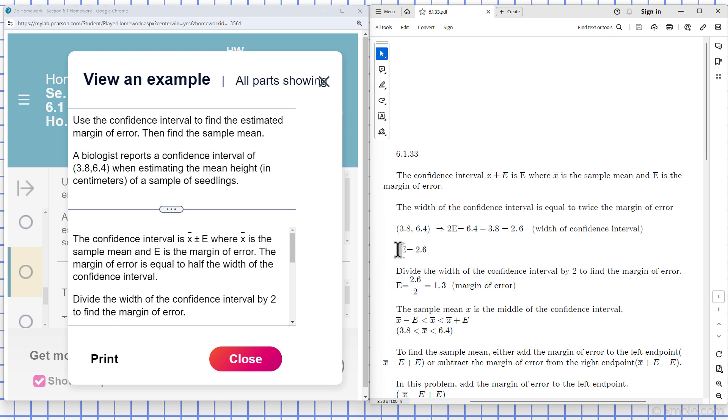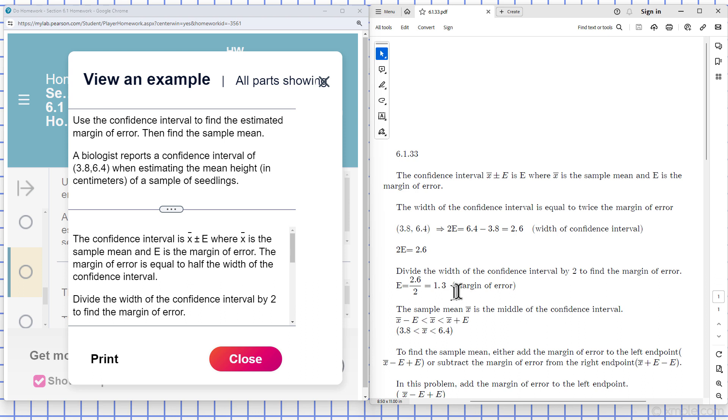So twice the margin of error is equal to 2.6. I can divide the width of the confidence interval by 2 to find the margin of error. So I divide both by 2, and the margin of error is 1.3. So we found our margin of error.